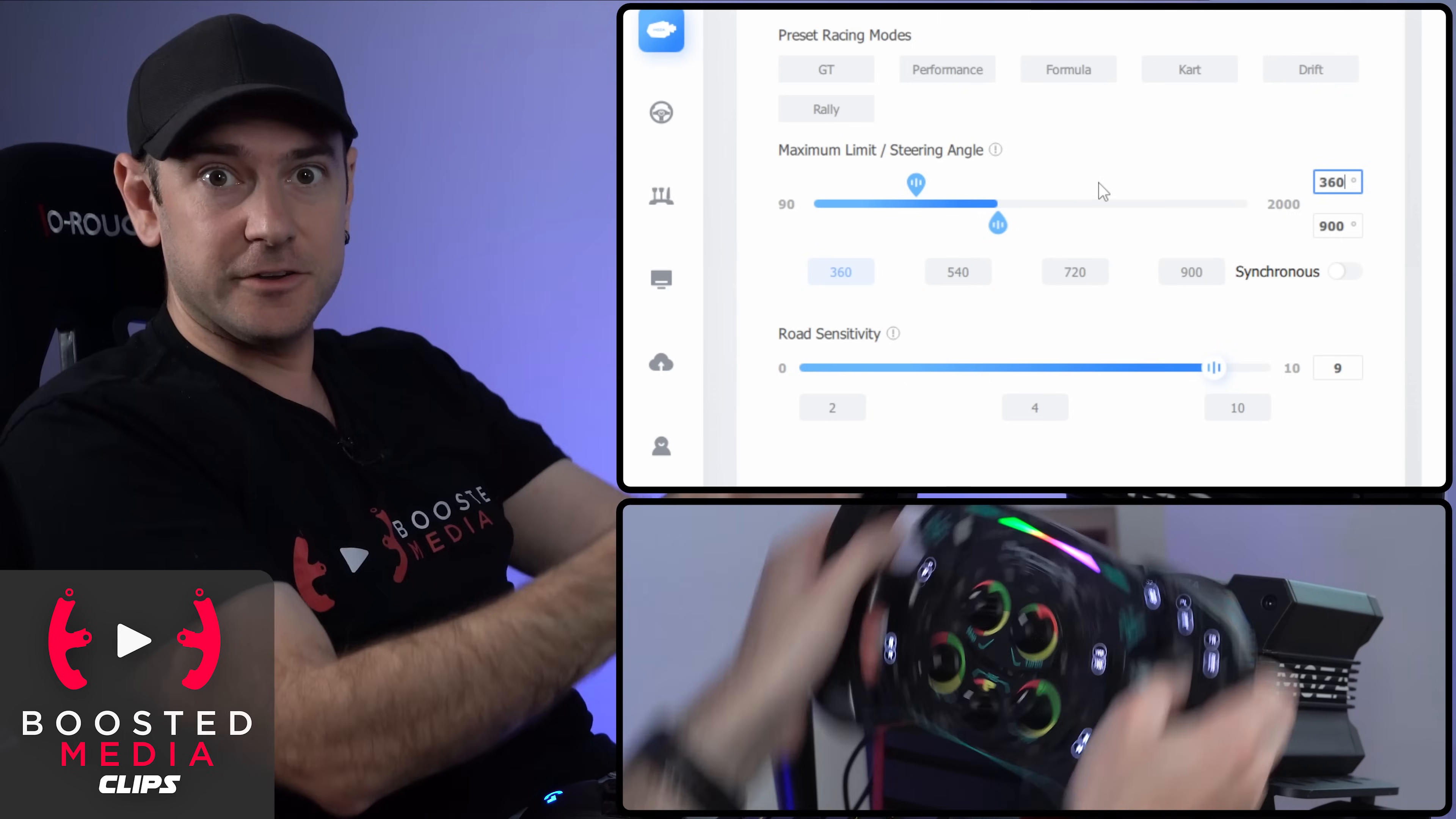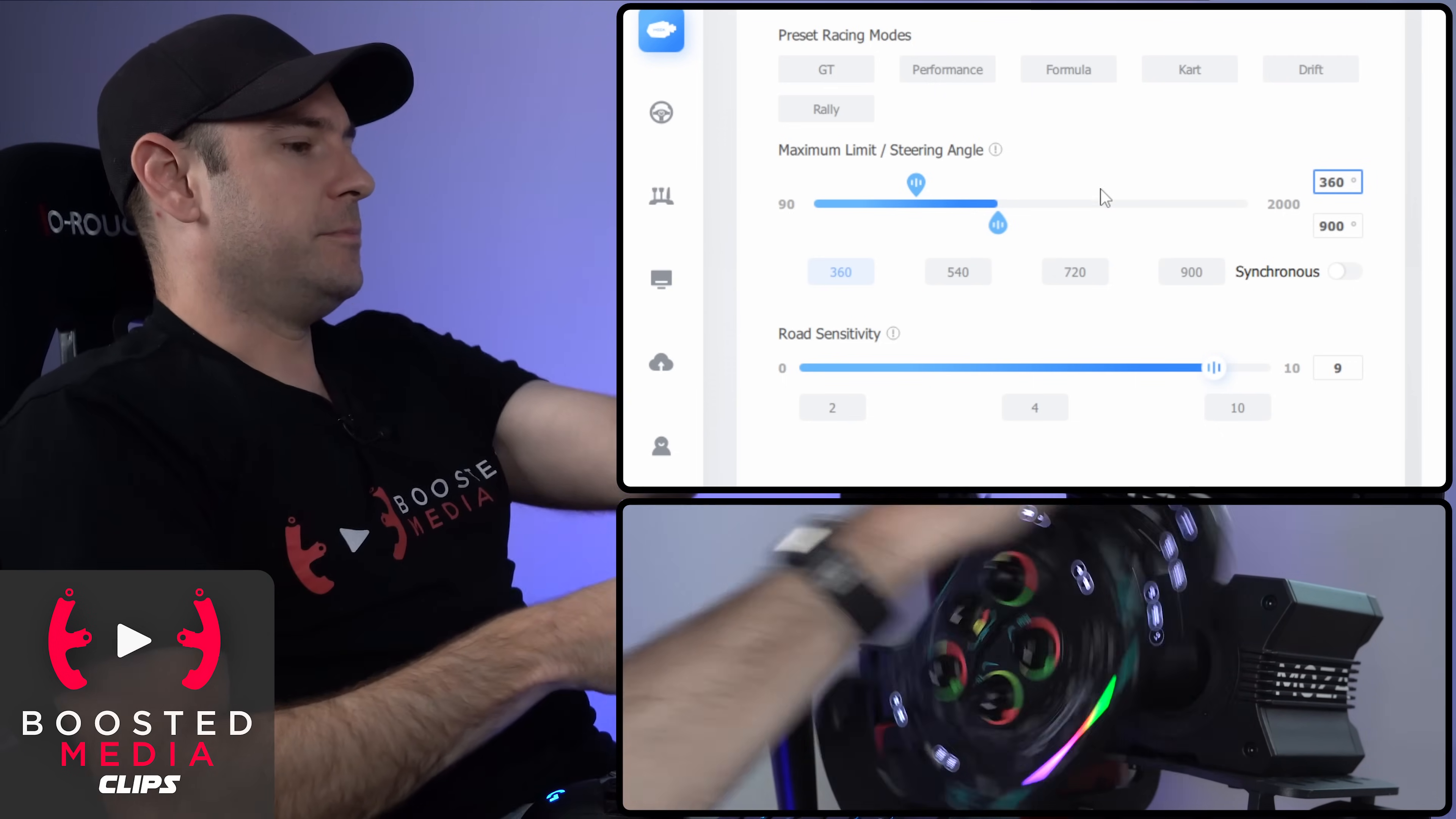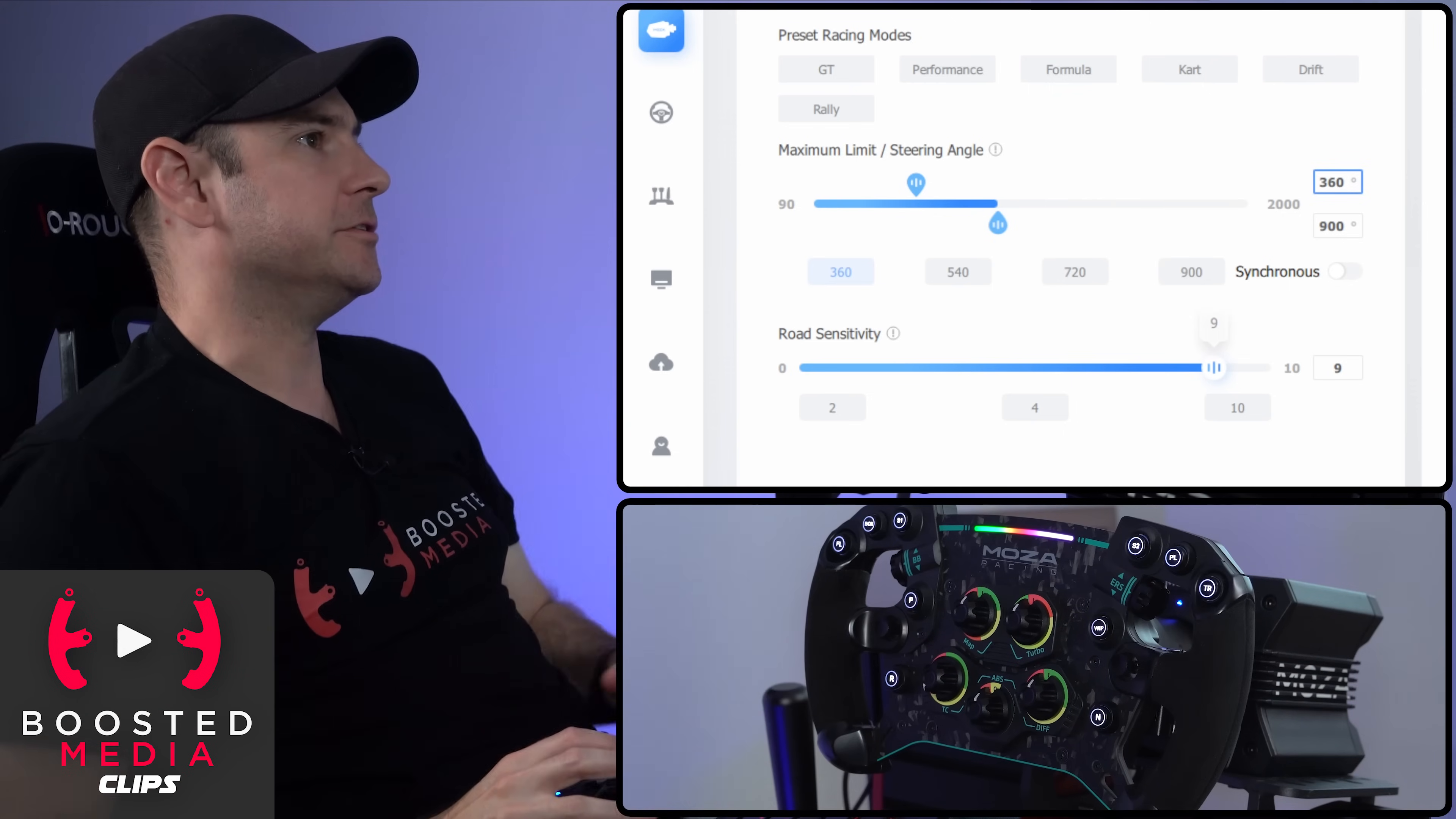What we can do is we can create exactly that scenario. So now the game is going to be happy because it's seeing the values that it wants to see to not make the steering overly sensitive, but we still get the benefit of that mechanical feeling bump stop from the motor at the level of degrees that we want it set to.